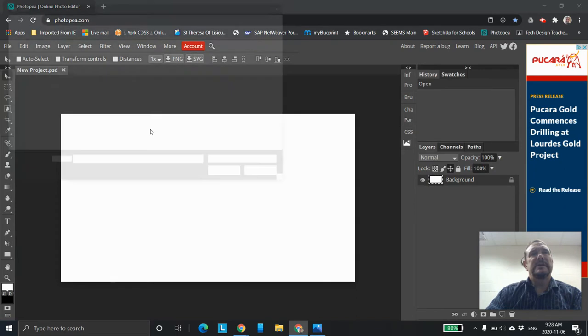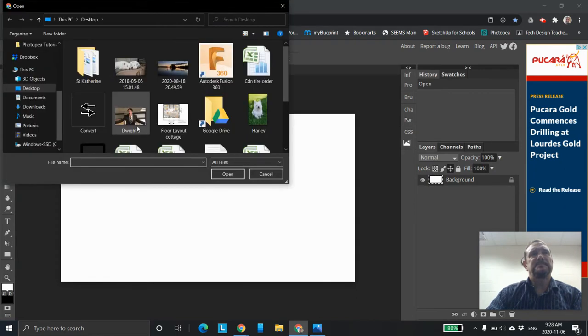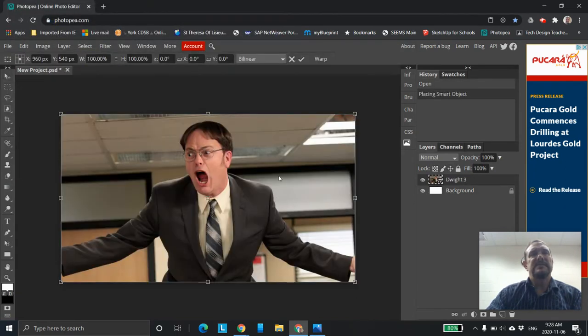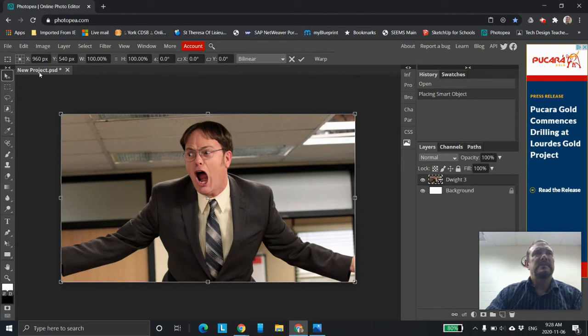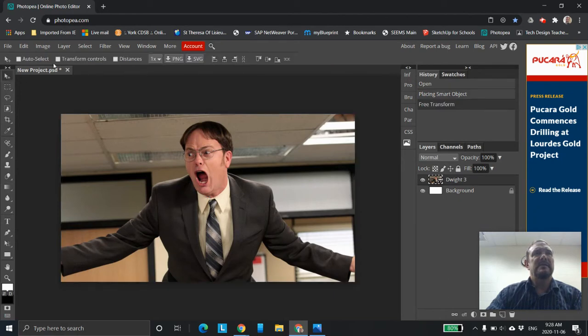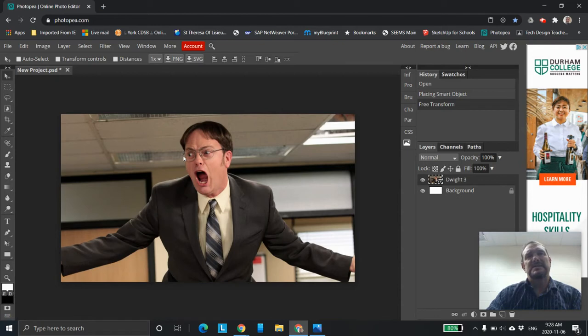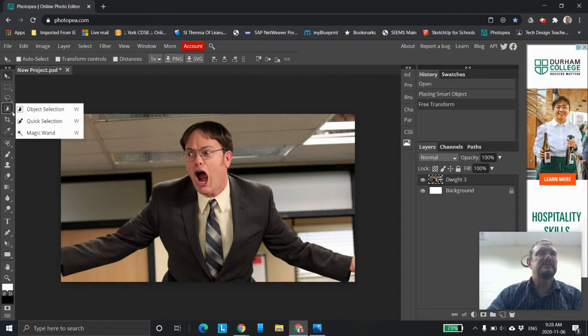Okay, so file open and place. Fits fairly well. I'm going to take off the transform controls and now I'm going to select it. This one selects not bad. Not awesome.